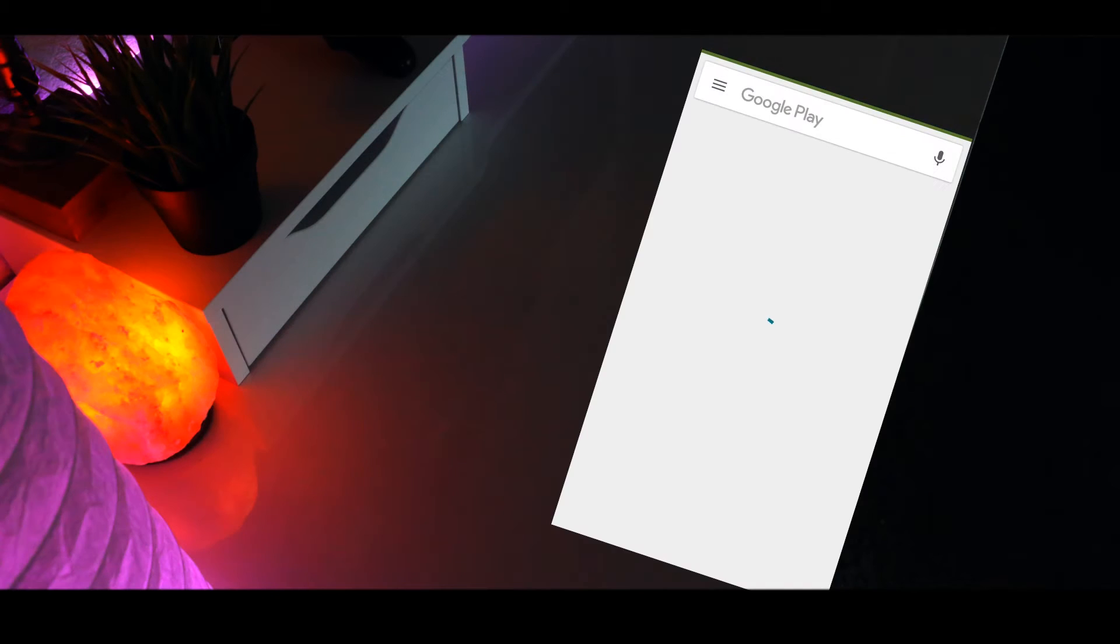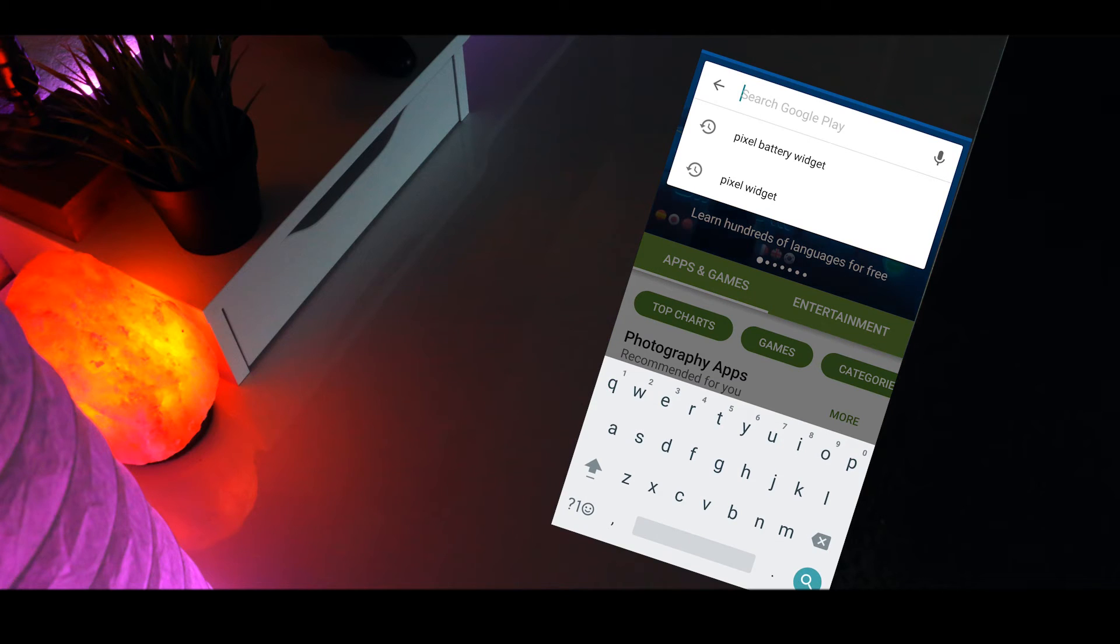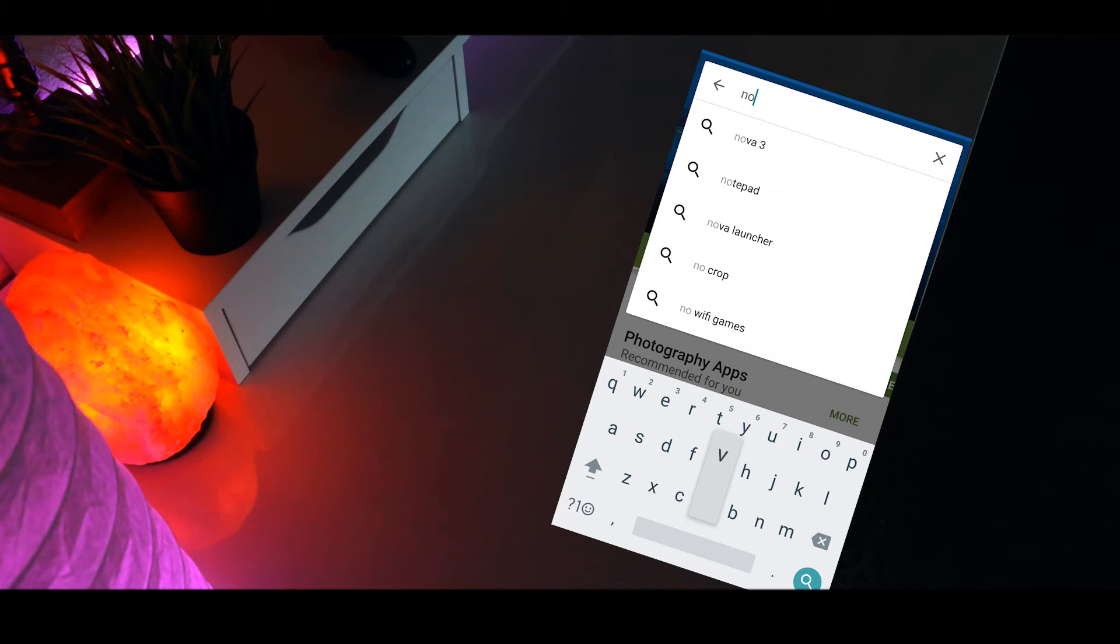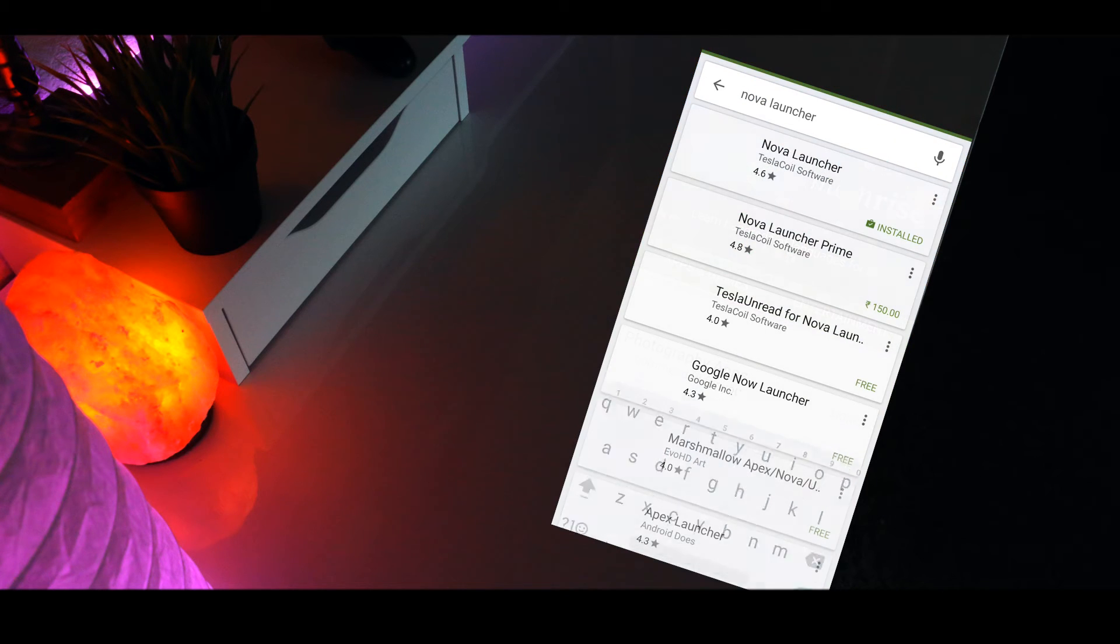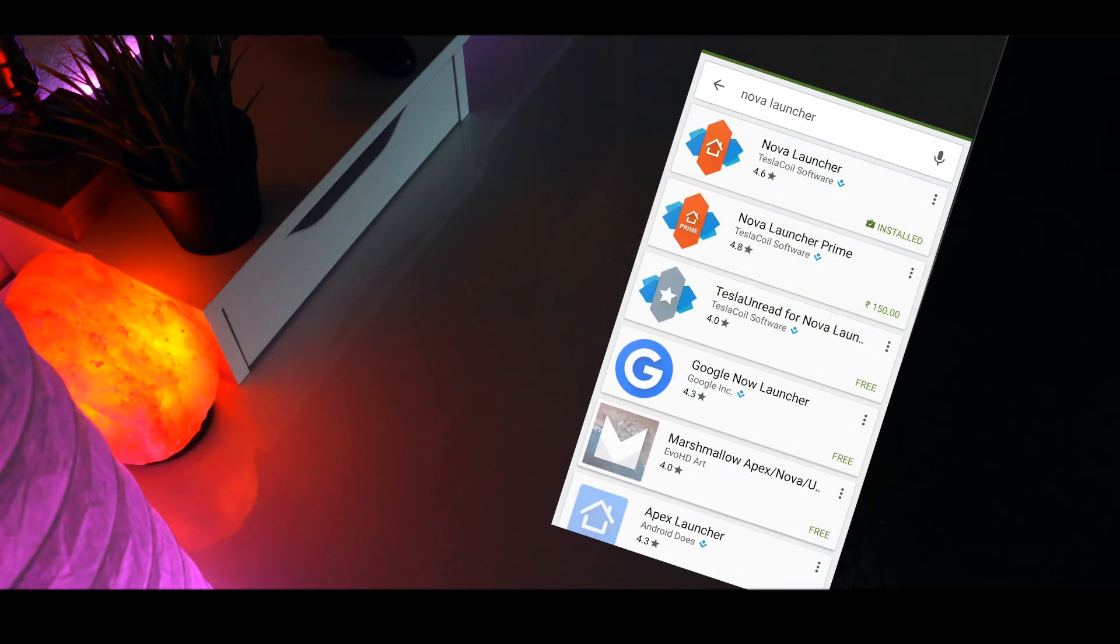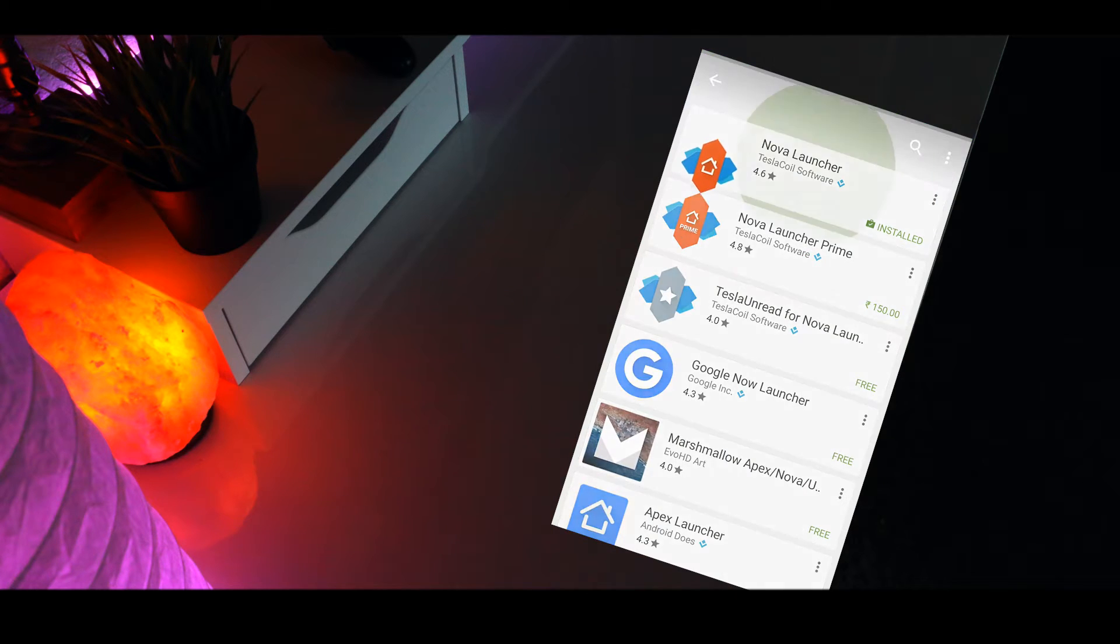So to be able to achieve this look you're gonna have to download a few things. First head over to the Play Store and download some kind of third-party launcher. My personal favorite is Nova and that's the one I'm using for this video.